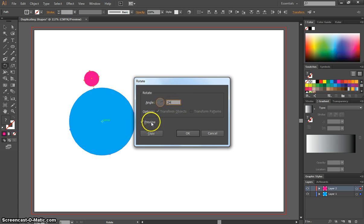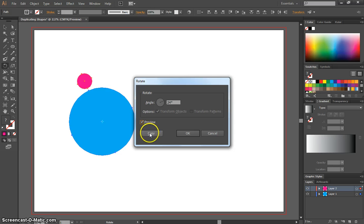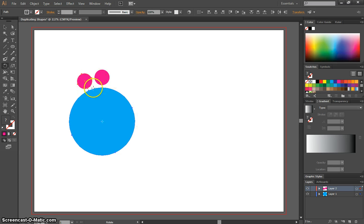And we can check Preview on and off to see how far that's going to rotate. What I want you to click, instead of pressing OK, we actually want to press the word Copy. And when we press that, we'll see two circles there now.